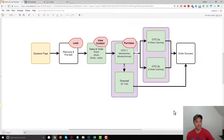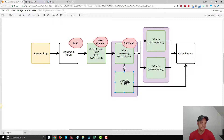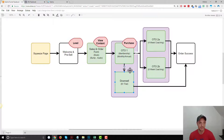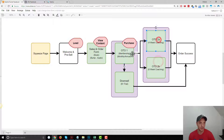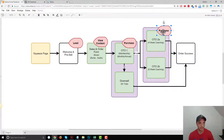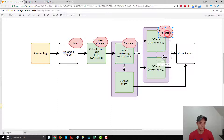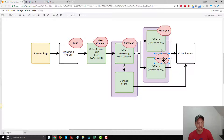Now we get into some unique situations. If somebody lands on the downsell page, it's because they said no to OTO number one. So we probably don't want to put a purchase event pixel on our downsell page because the only way they get there is if they said no to OTO one — no pixel on this page. However, on our OTO two pages, people get there if they buy OTO one. So we can go ahead and throw purchase events on OTO two A and OTO two B, because the only way they're getting to these pages is if they buy something.